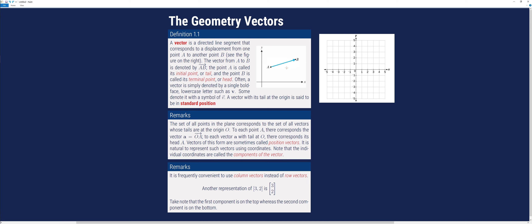The vector from A to B is denoted by this symbol. The point A is called the initial point or the tail, whereas the point B is called its terminal point or head. A vector is simply denoted by a single boldface lowercase letter such as letter V.